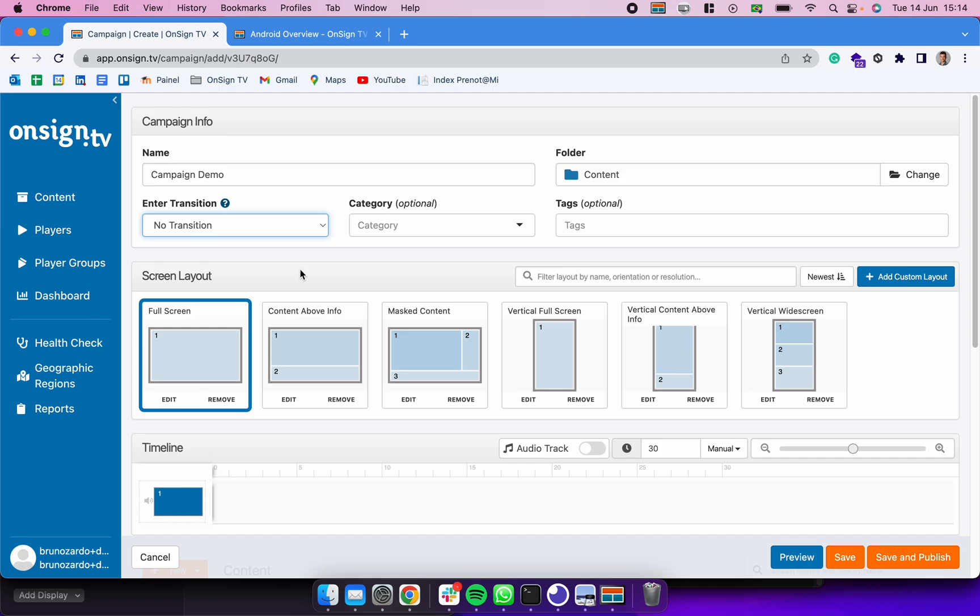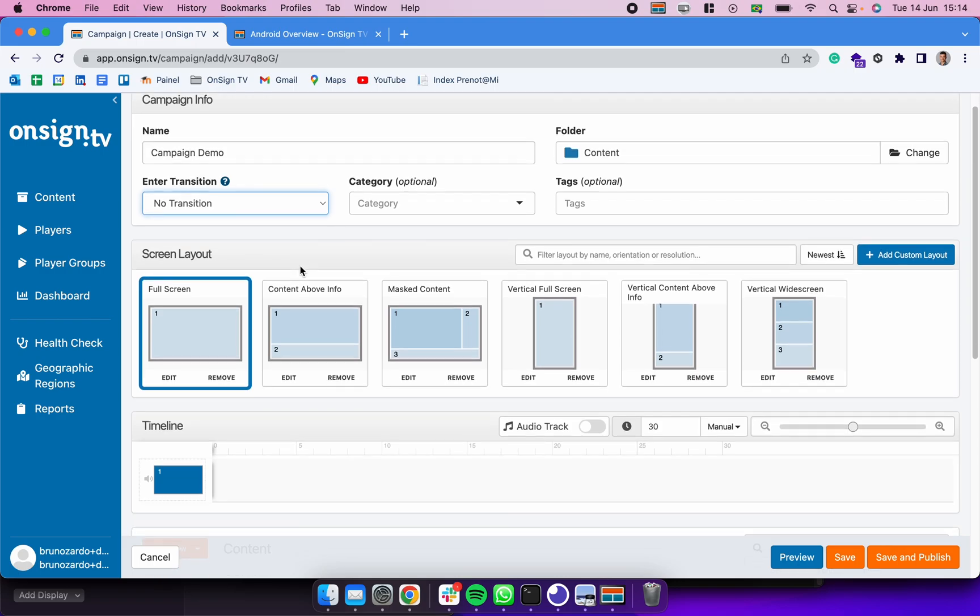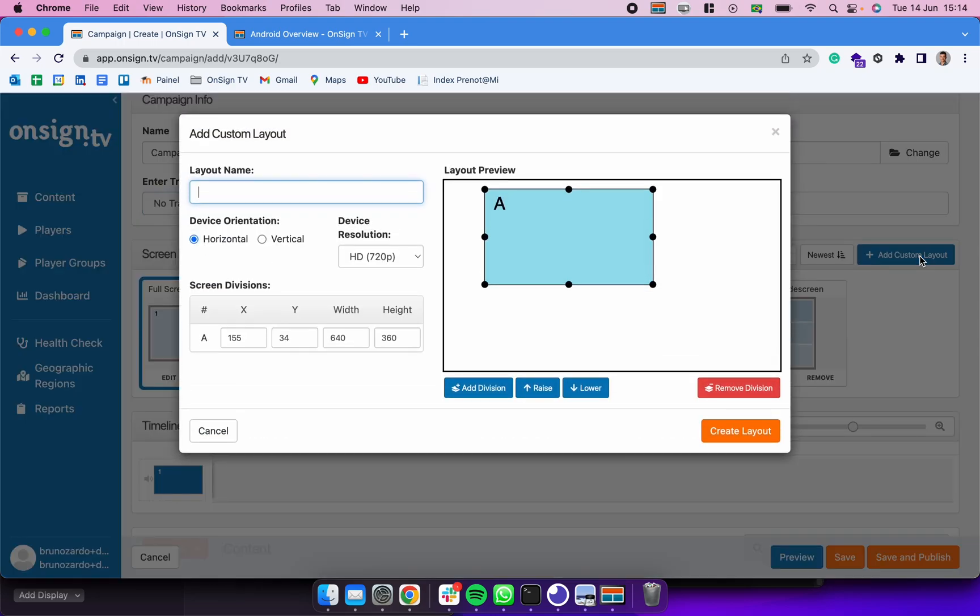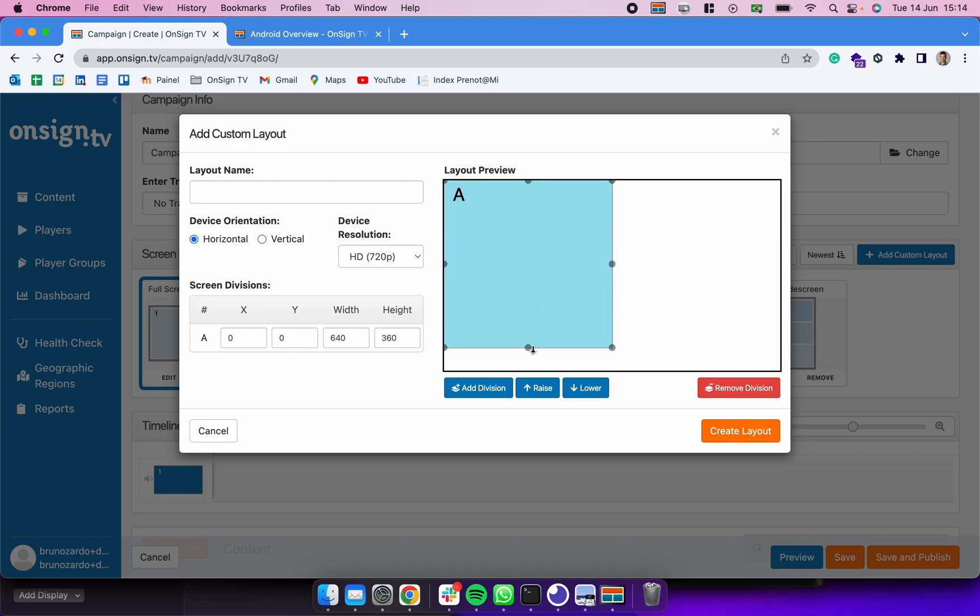On the next session, Screen Layout, we can choose exactly what is going to be the screen layout for that campaign. We already have some screen layouts created here, but we could definitely add a custom layout. To do that we click here in Add Custom Layout, we can drag those frames as we prefer.